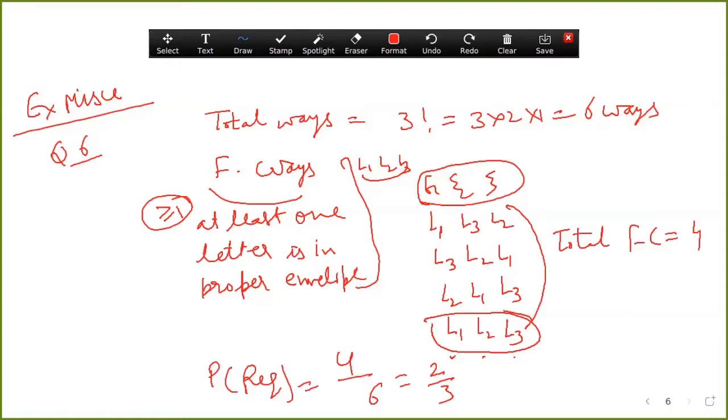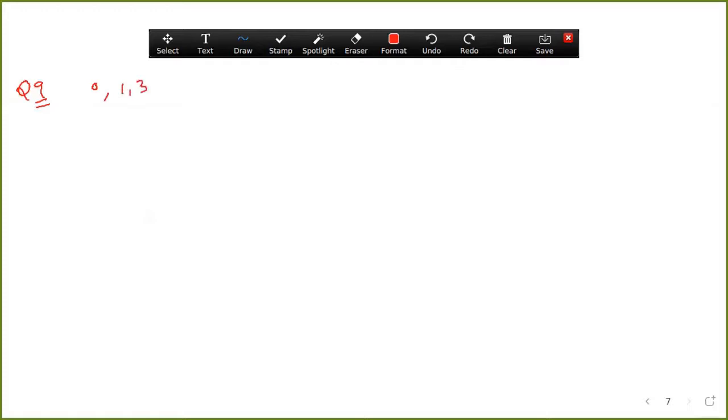Question number nine: if four-digit numbers greater than 5000 are randomly formed from the digits 0, 1, 3, 5, and 7, what is the probability of forming a number divisible by five? There are two cases — first when digits are repeating, second when digits are not repeating.